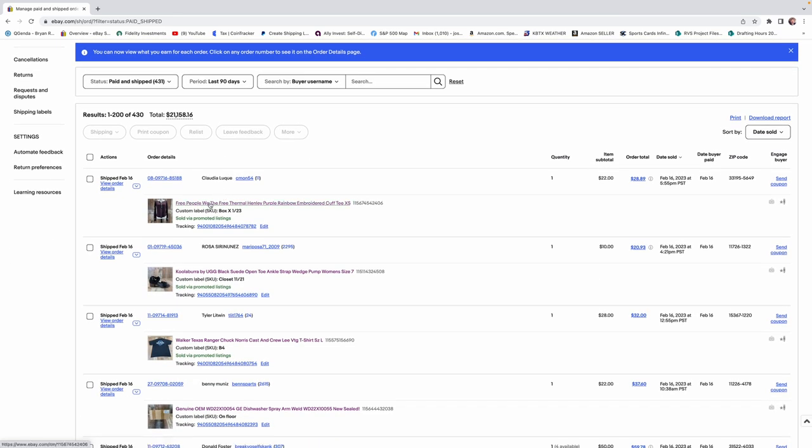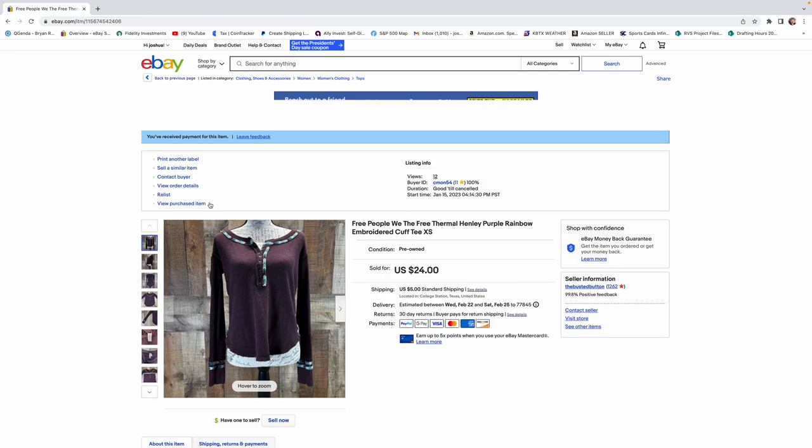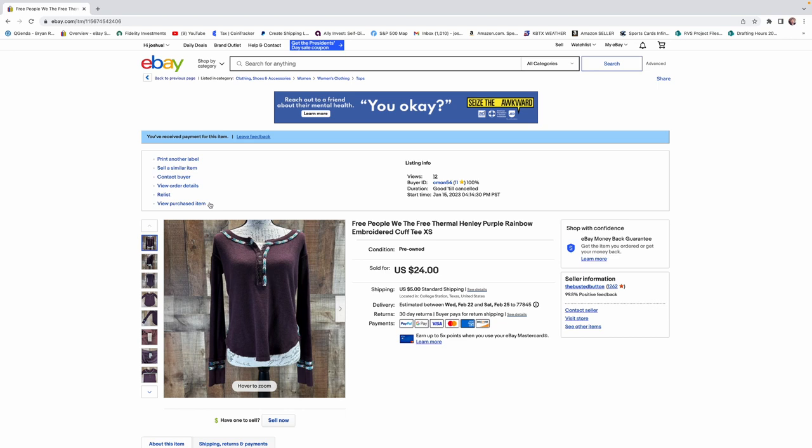This first item is a Free People shirt. We got $22 for this. Generally, we pay around $6 or $7 at Goodwill for a shirt like this. $22 for this shirt is not bad. Free People has not dropped off per se. It's still a good brand to pick up, but it's just not commanding very high prices unless it's a unique item.